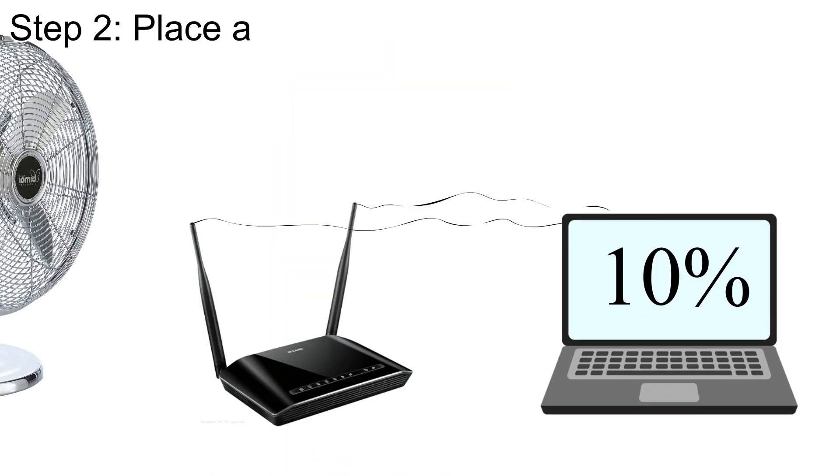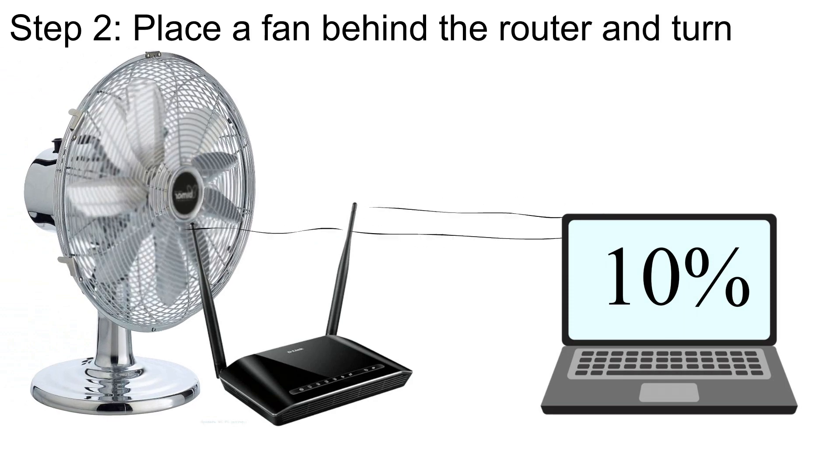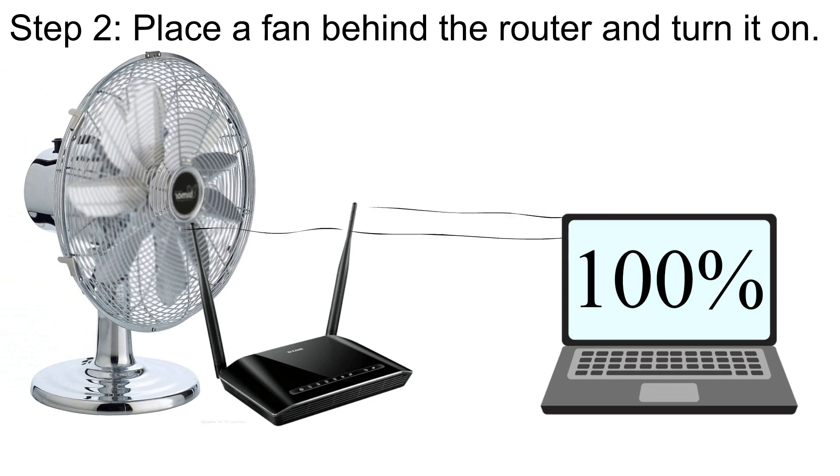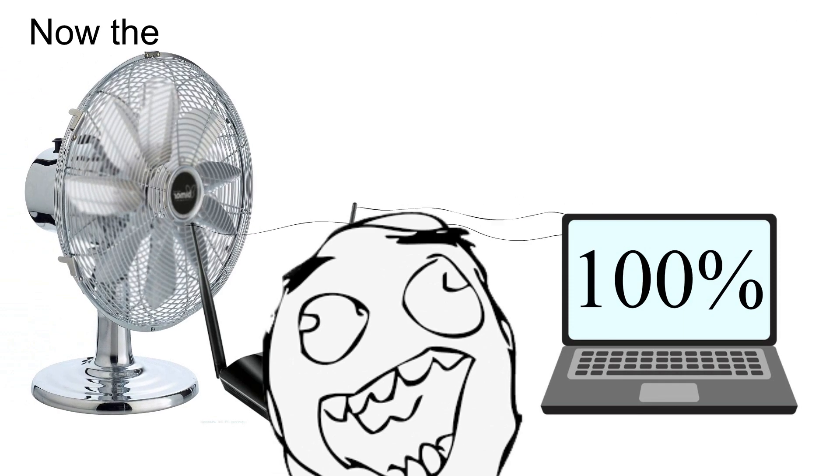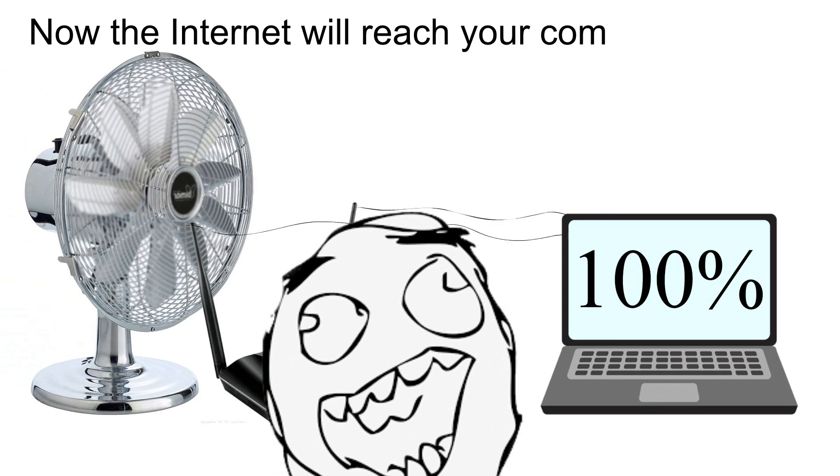Step two, place a fan behind the router and turn it on. Now the internet will reach your computer faster.